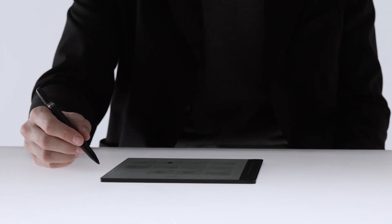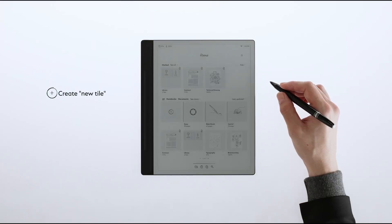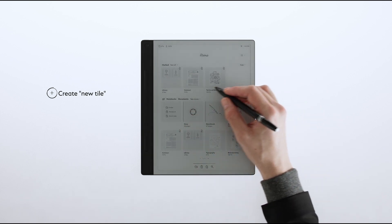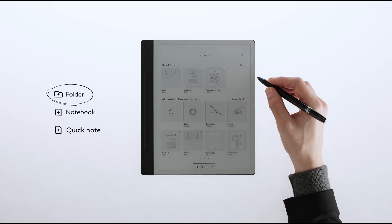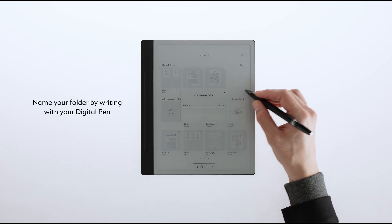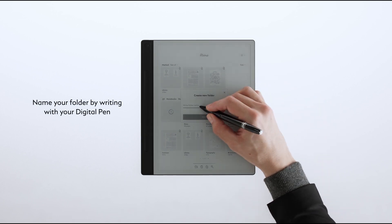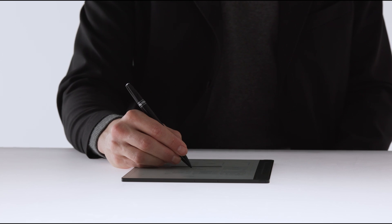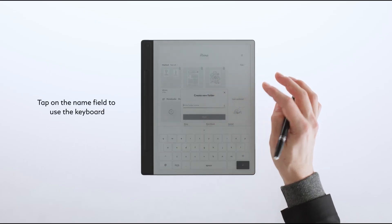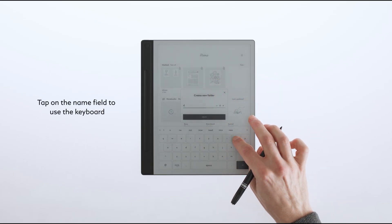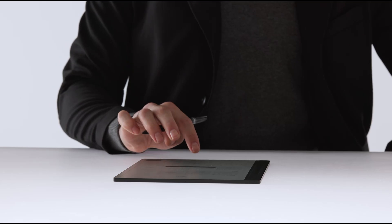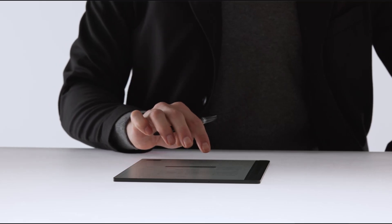To create a folder on the home screen, tap Create New Tile. From the options that appear, select the folder icon. This will open a dialog. Click the X with your digital pen and easily write your desired name by hand. If you need to correct the name, you can also use the keyboard by tapping on the field with your finger. Once created, the folder will automatically appear on your home screen.